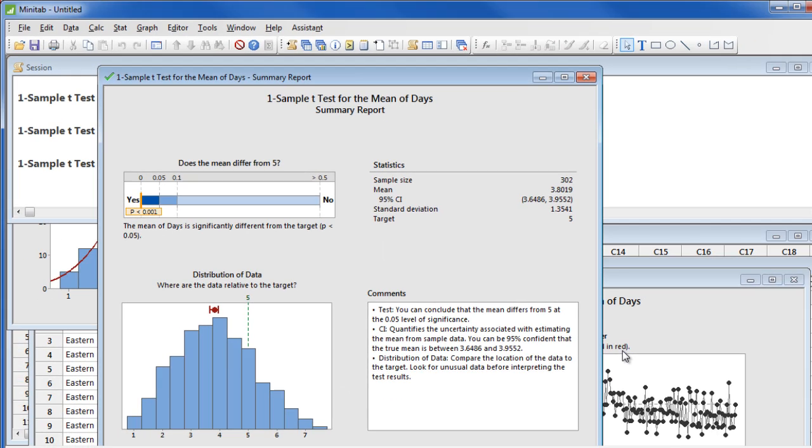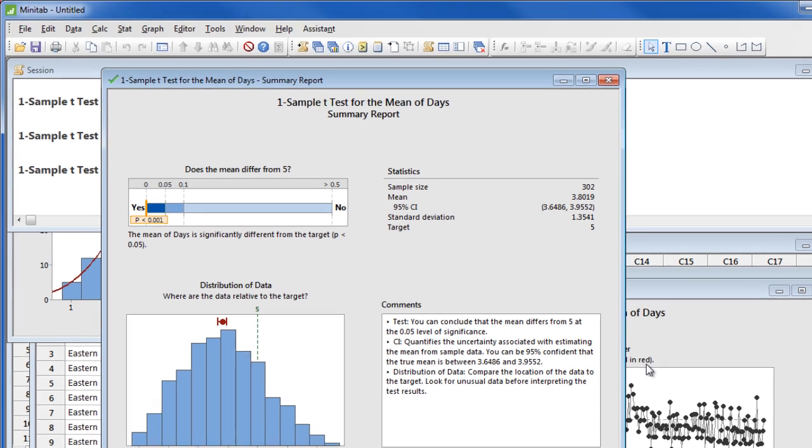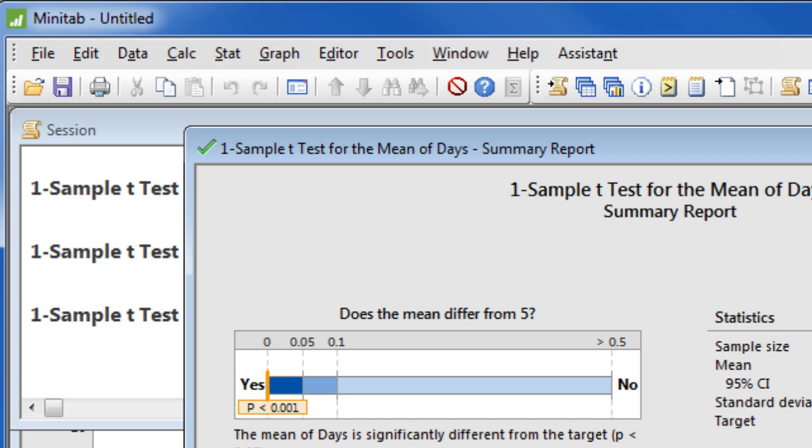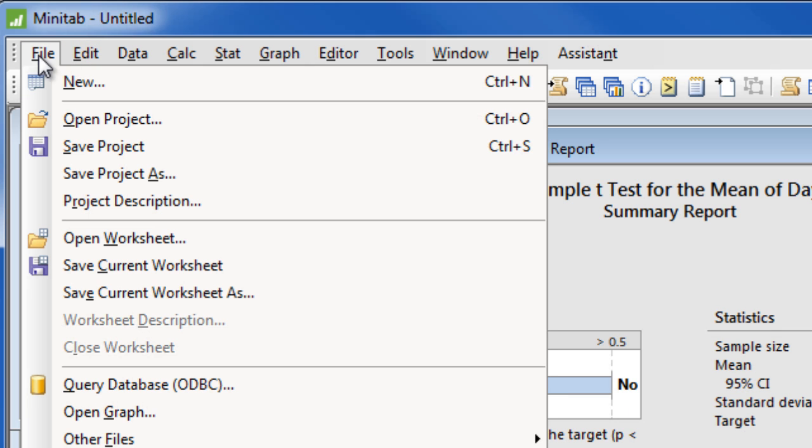Once you have run your analysis and you want to save all of your work, including your graphs and your data, choose File, Save Project.